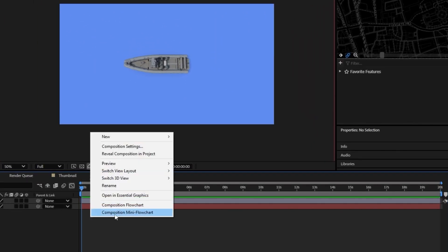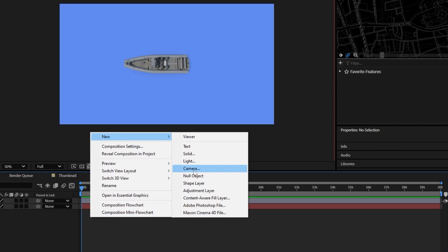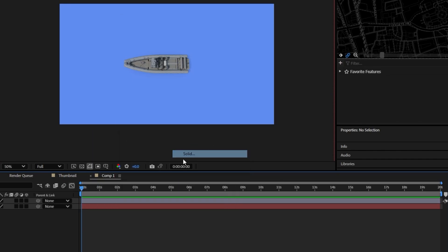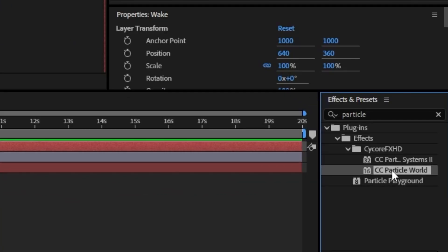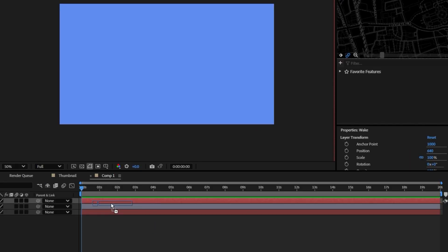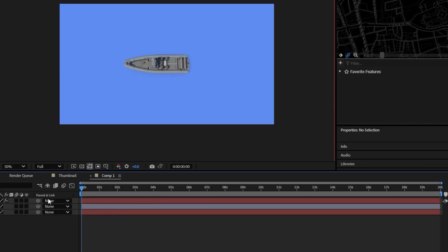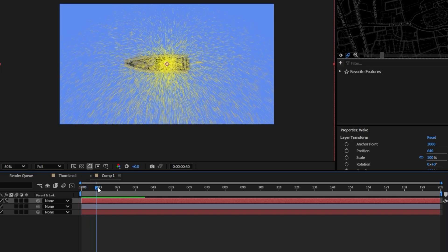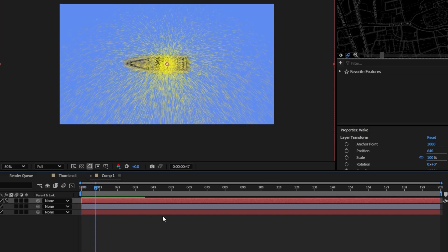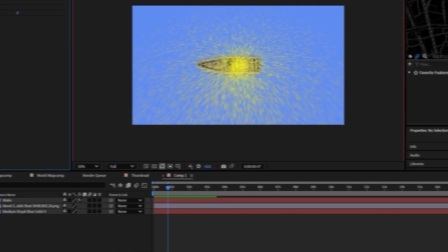So the first thing we'll do is create a new solid and it doesn't matter what the color of the solid is. I'm just going to call this wake and you want to add the CC Particle Systems too. Okay, so once you've added this you can come into the settings here and you want to move the playhead forward just a little bit and you're going to be able to see your particle system going off.